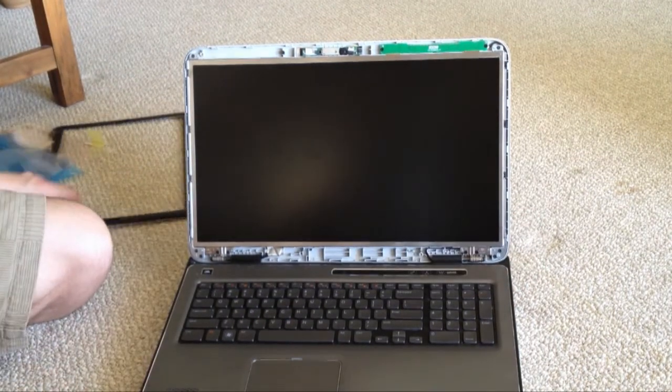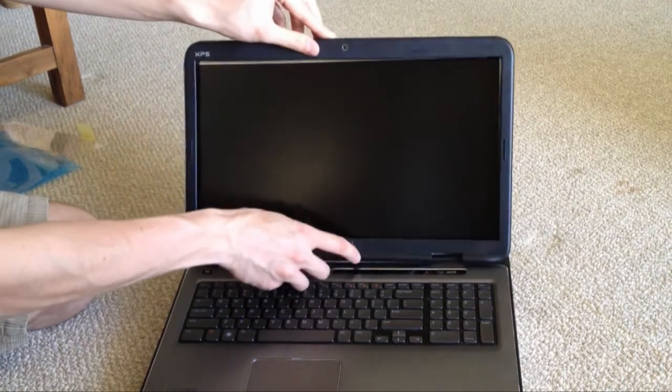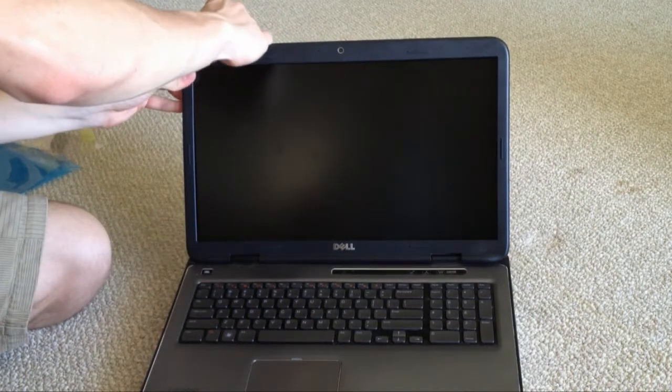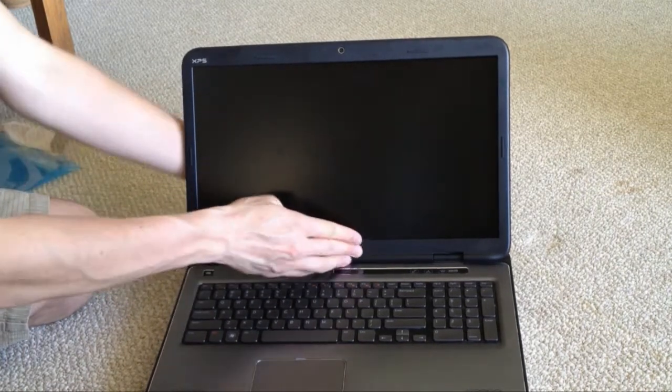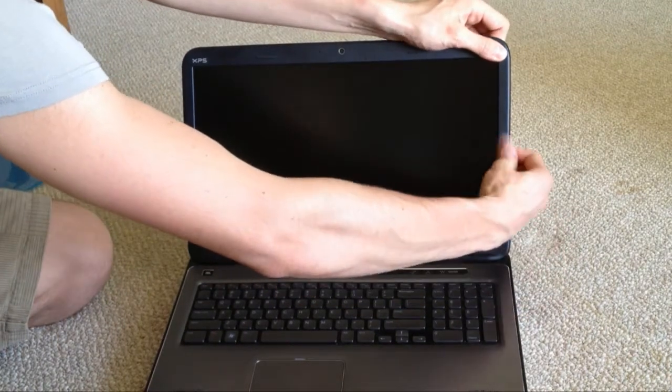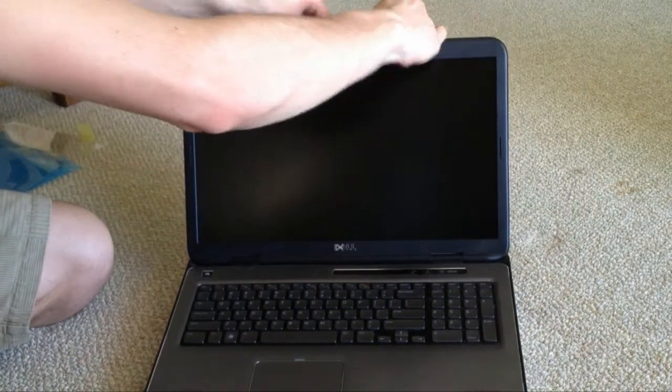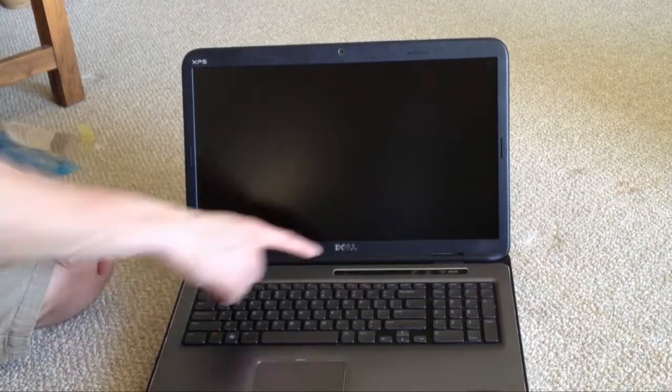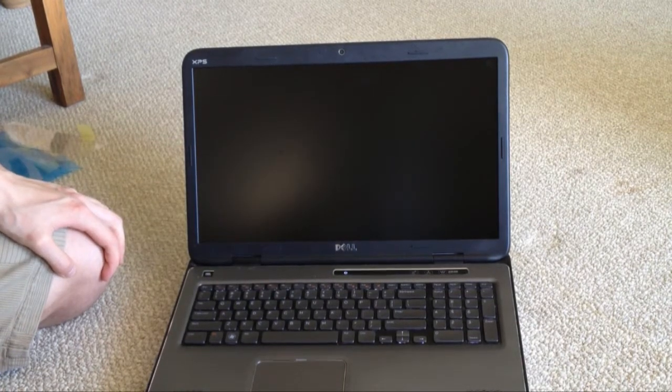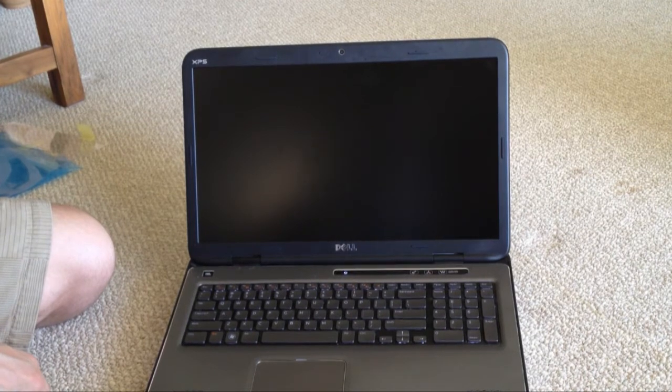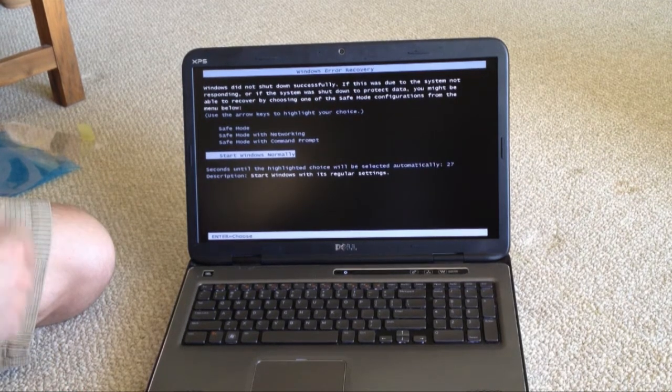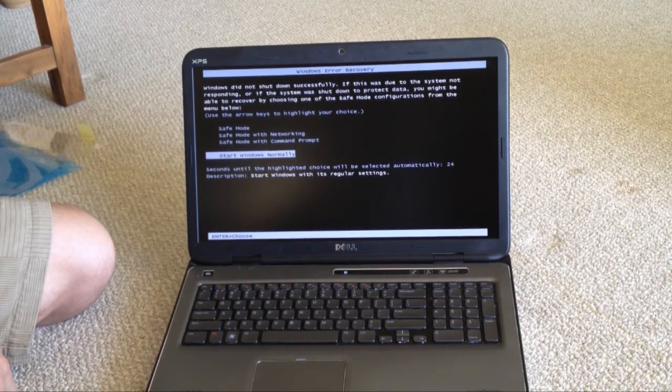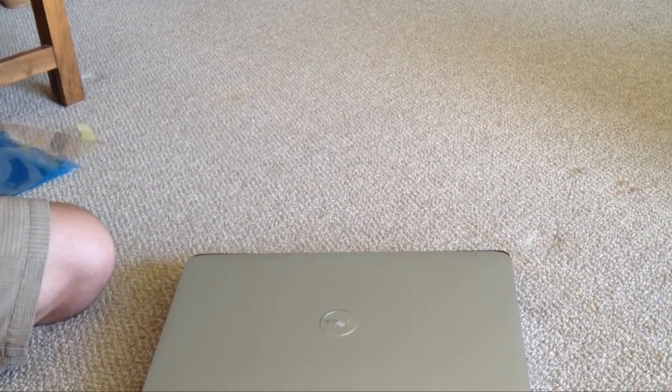So the last part is putting the cover back on, and that just involves pushing it in until it clicks all around. Alright, so let's see if it works. Power it up, cross your fingers, and there we go. Beautiful new screen, just needs a little wipe. Clearly I didn't shut down successfully last time. Thank you for watching and I hope it helped. Bye.